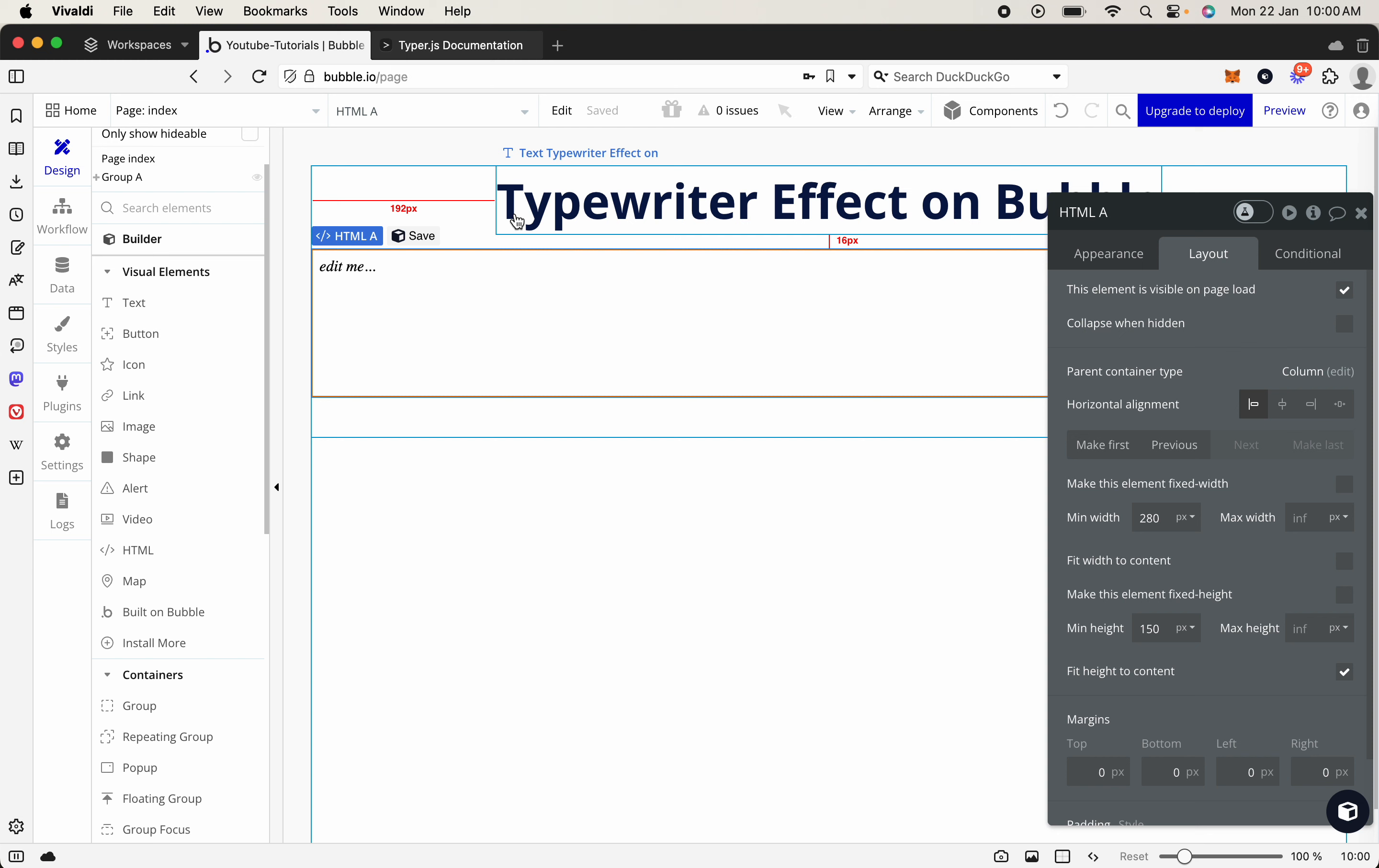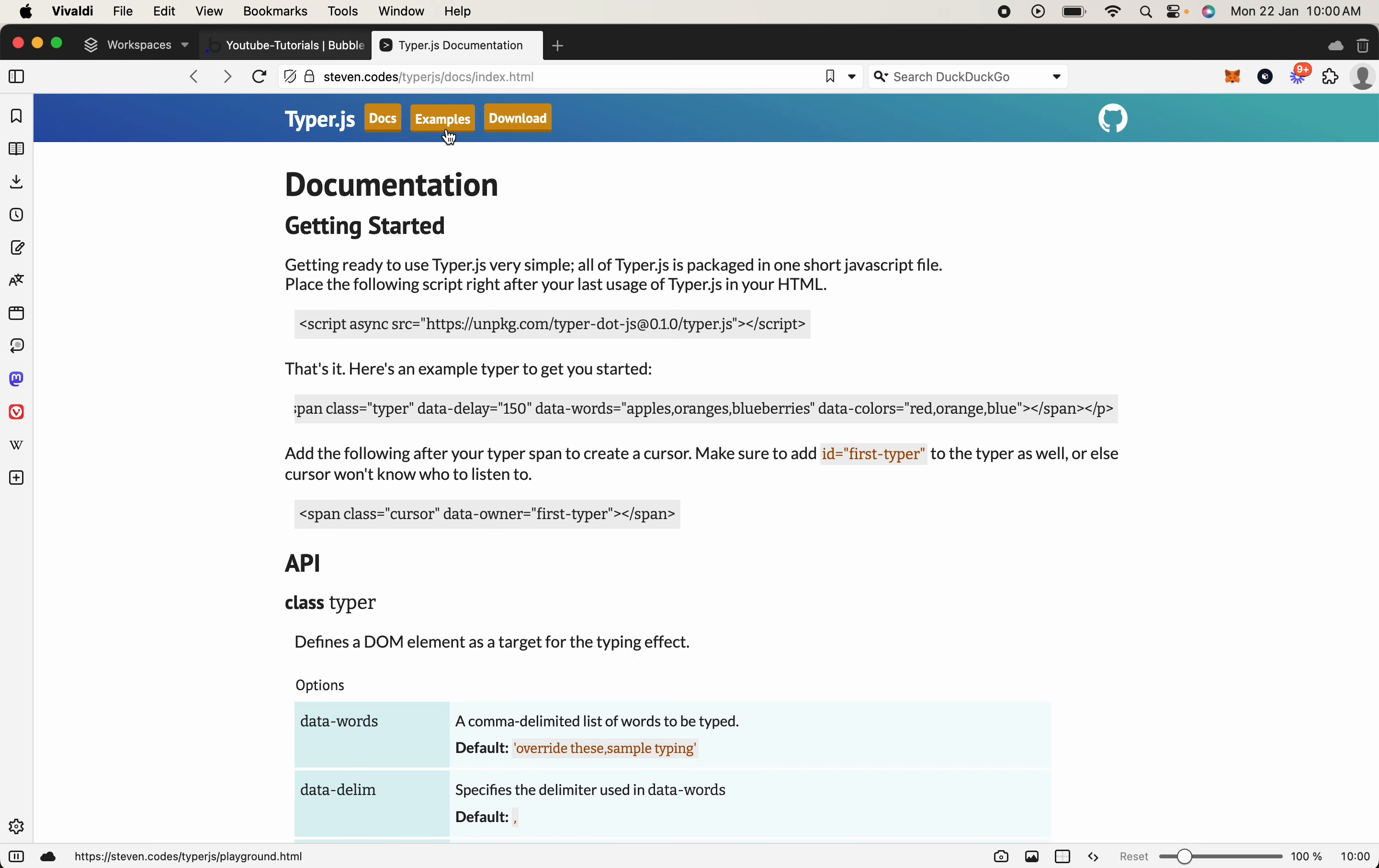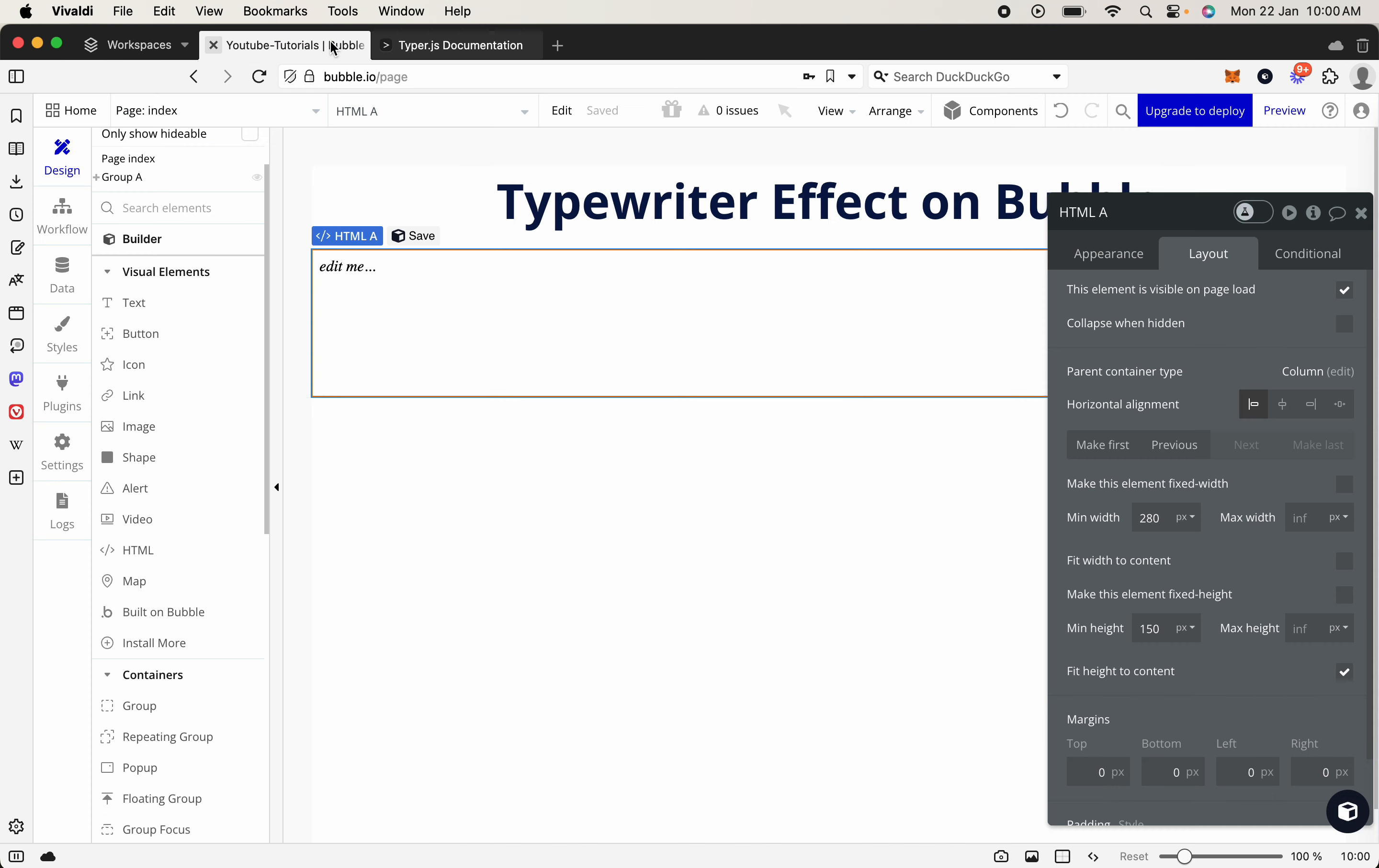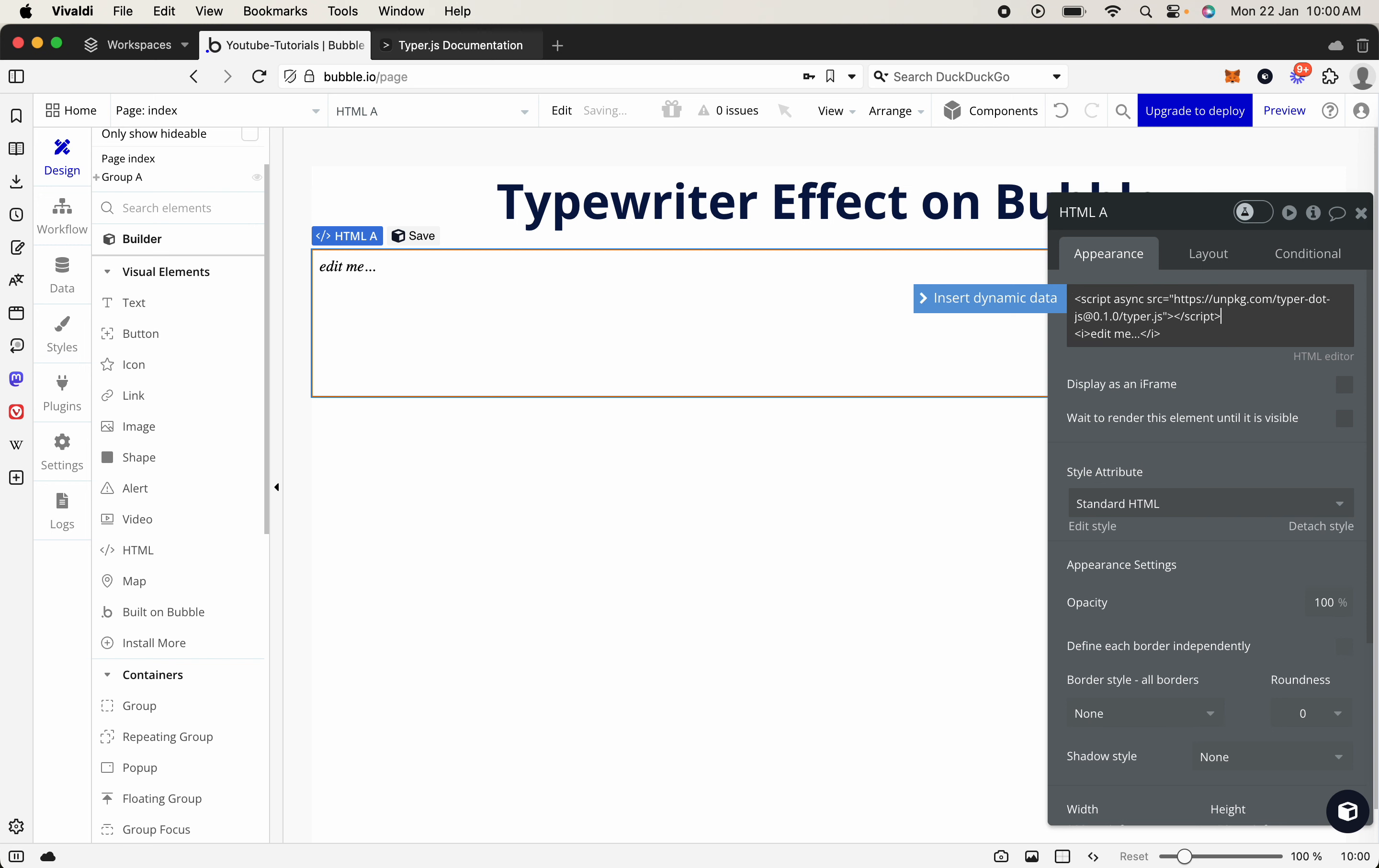So we go like that, and then we're going to come back across to the typewriter here, and we're going to grab the script, and this is going to be the script right here. So this is how it accesses the actual package, and we're going to put that within the actual HTML block. So that's before the text. So we'll put it there.